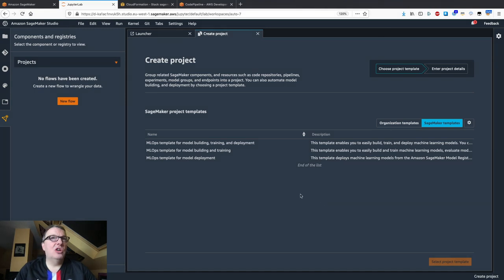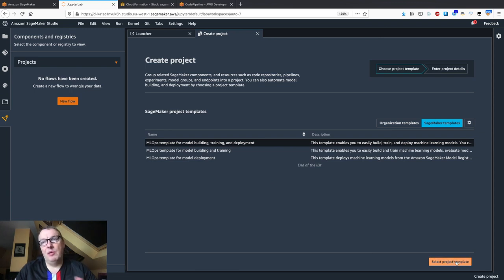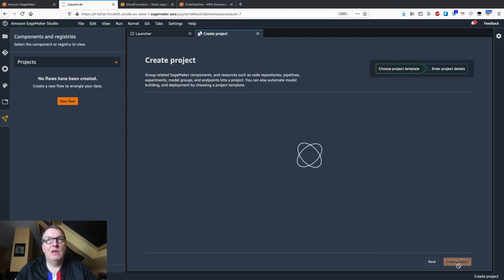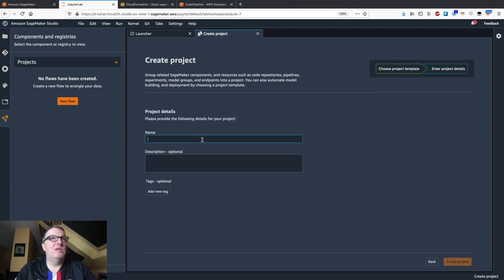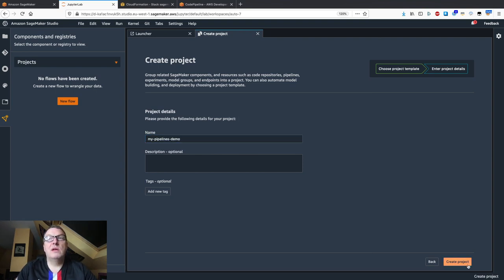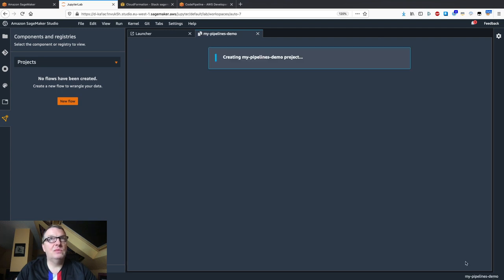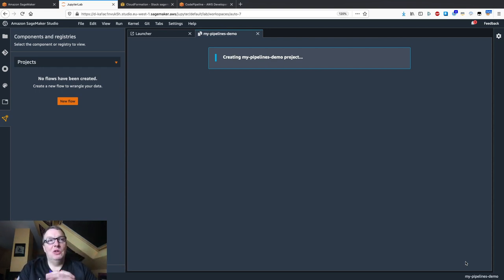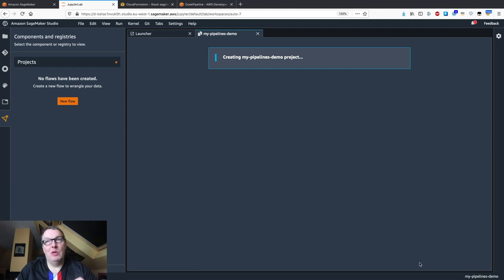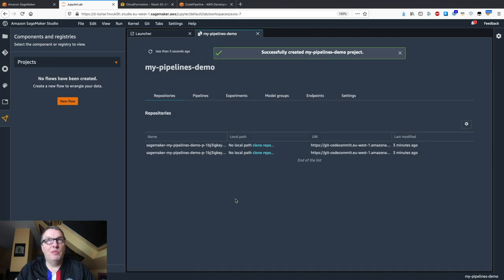Let's select the building, training, and deployment template. I'm going to do this in real time — I'll pause to skip waiting times, but let's try to do this end-to-end. I'm selecting the template, giving it a name, and creating the project. If you're a data scientist, you just have to wait — it's completely automated, and after a few minutes we'll see a new project available in Studio.